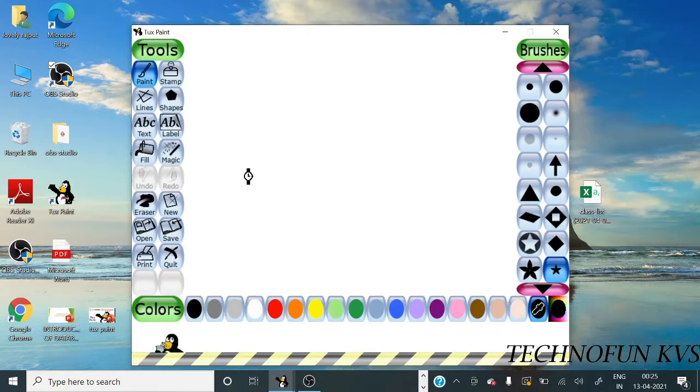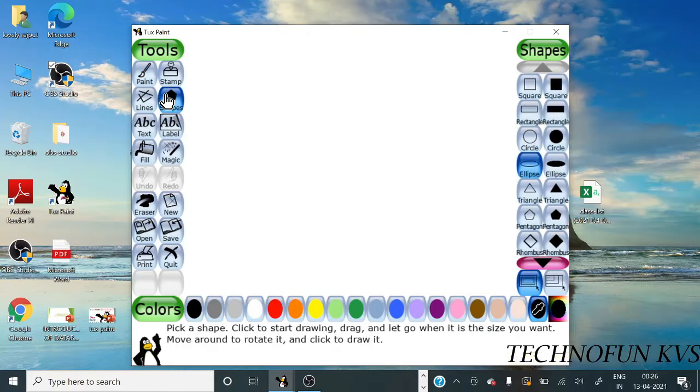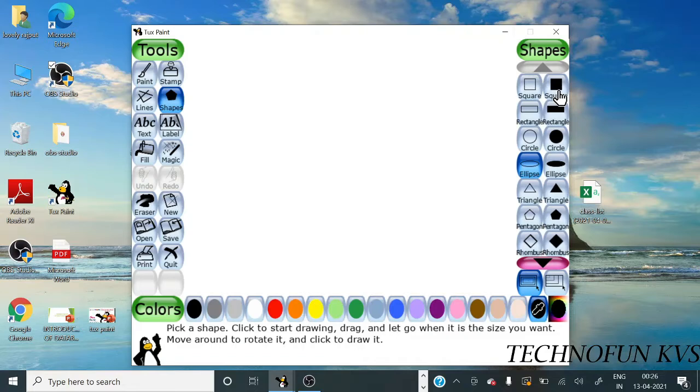Hello students, today we will learn how to create drawings using different tools of Tux Paint. Let's start. First, we will select shape, then select any shape. Here is a filled square and this is an unfilled square. You can choose any one.